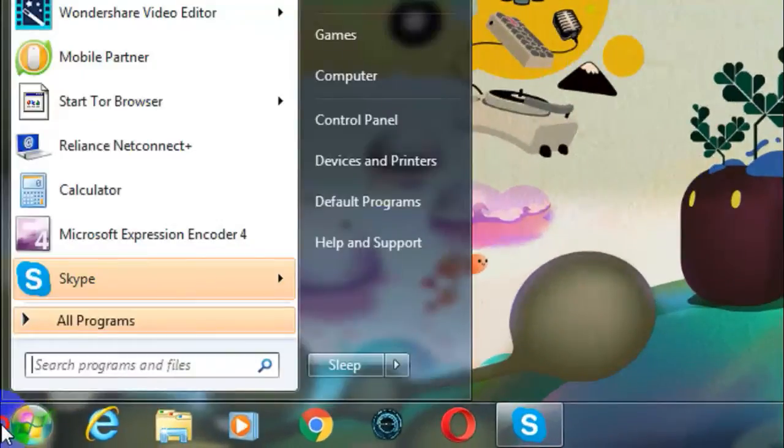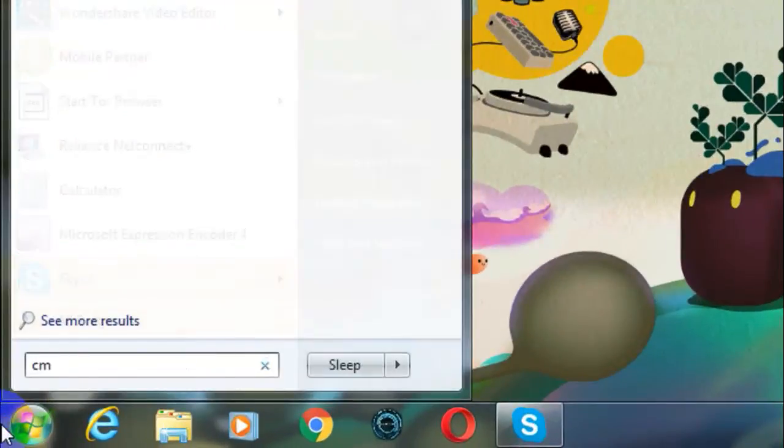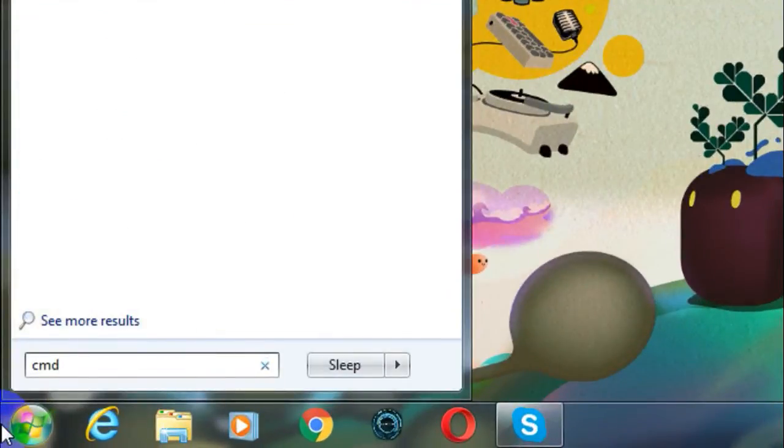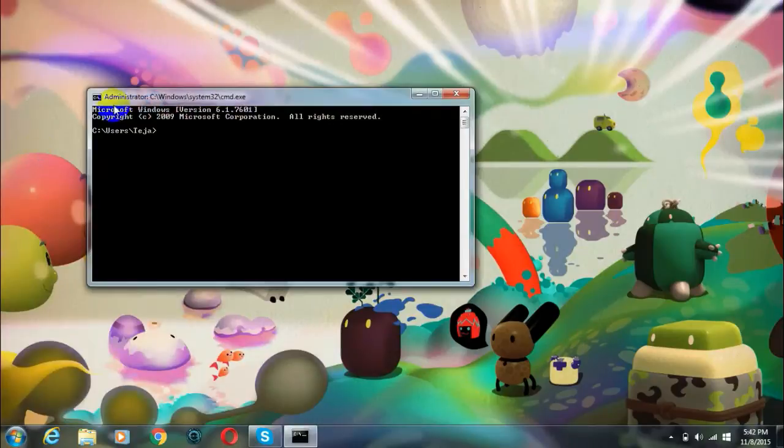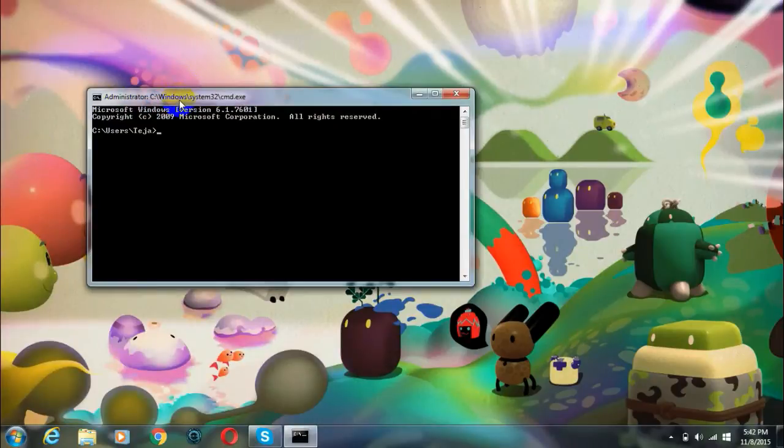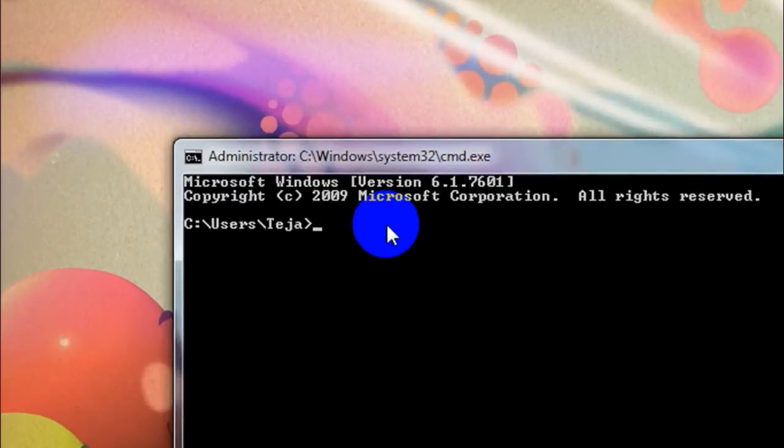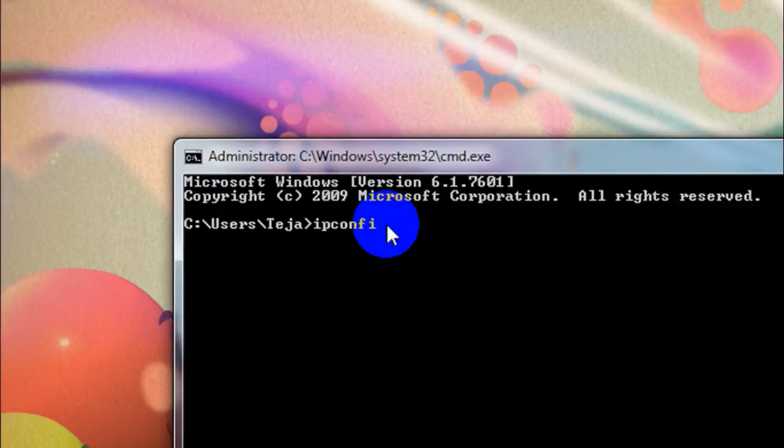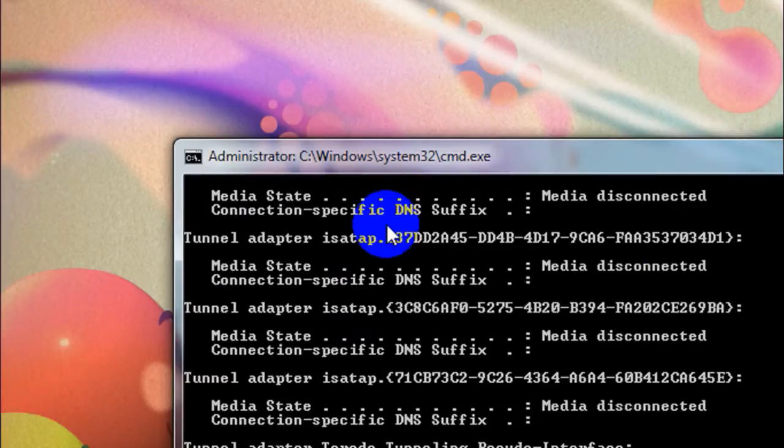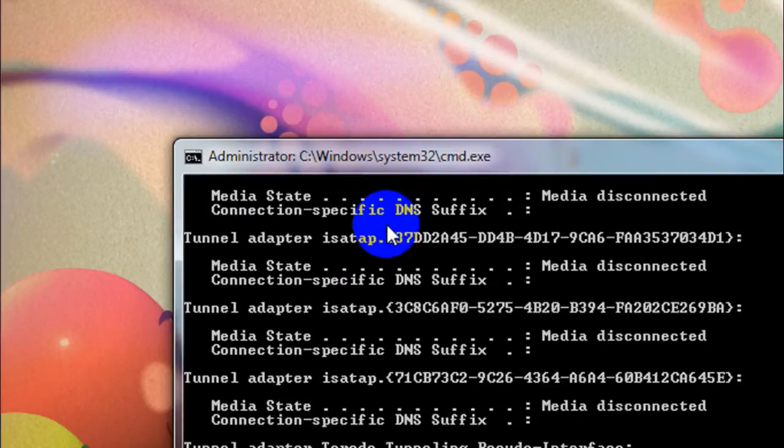First off go to your start menu and type in CMD. Now select open command prompt and then type in ipconfig and click on enter.